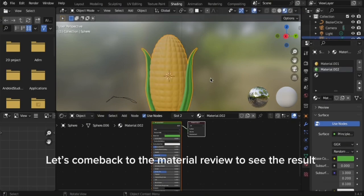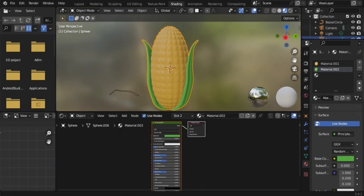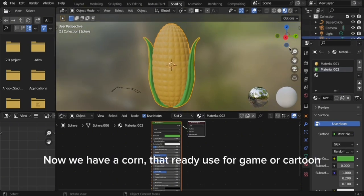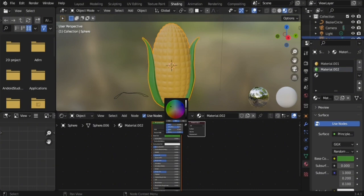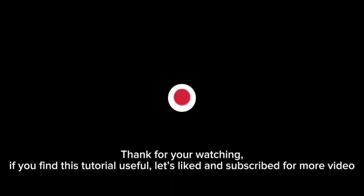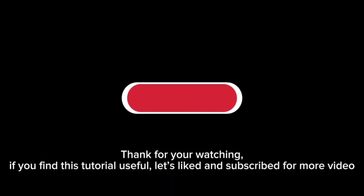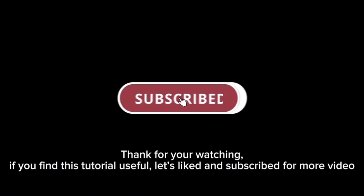Let's come back to the material preview to see the result. Now we have a corn ready to use for game or cartoon. Thank you for watching. If you find this tutorial useful, please like and subscribe for more videos.